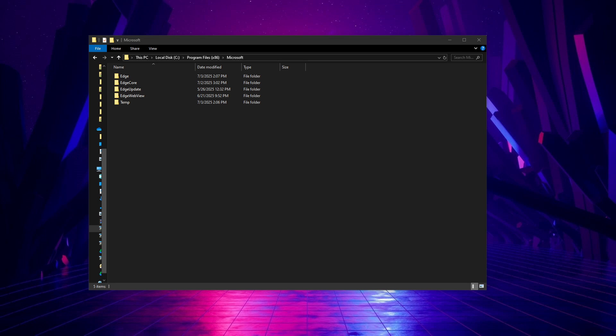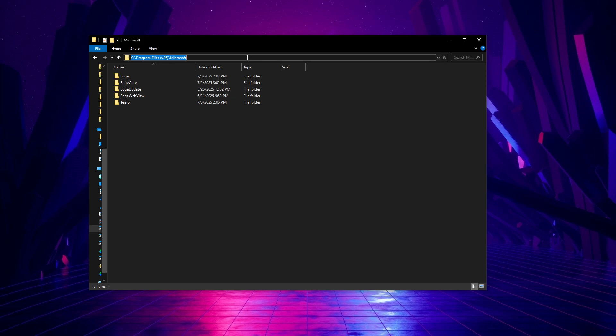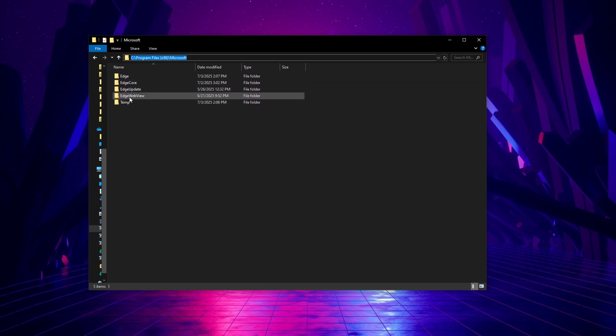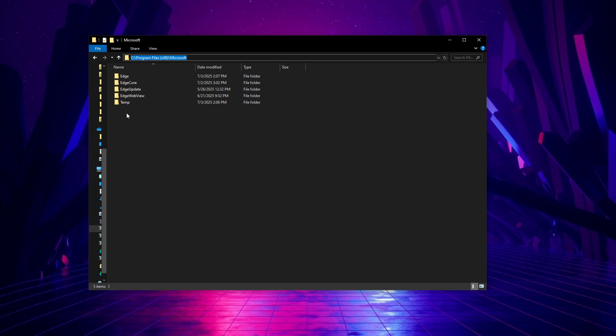Next we'll navigate to the program files on your computer. Typically you'll find this in the C drive under program files x86 and then in the Microsoft folder. This is where Microsoft Edge and its associated files are usually stored, though if you've installed it somewhere else you'll need to go to that directory instead.